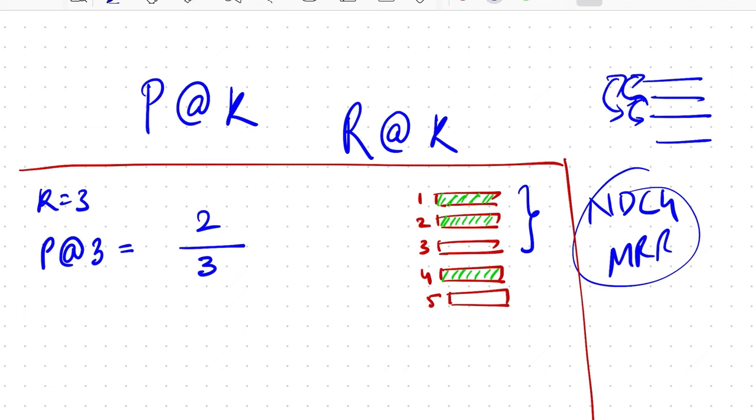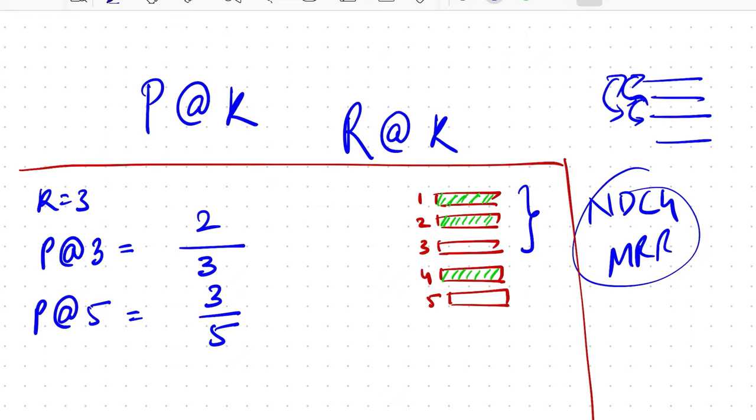Now if you recalculate it for let's say five, then you have three by five because now you have one, two, and four which are relevant, which makes up the numerator and remaining, since you're talking about five elements, the denominator is five. So that is what precision at k is: of how many of the total items you return, how many of them are really relevant for the user.